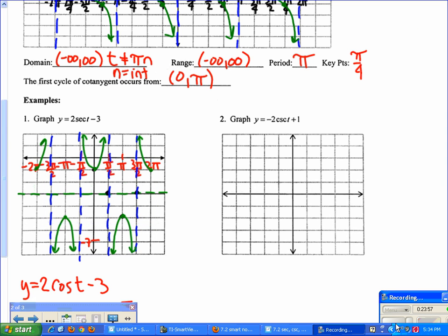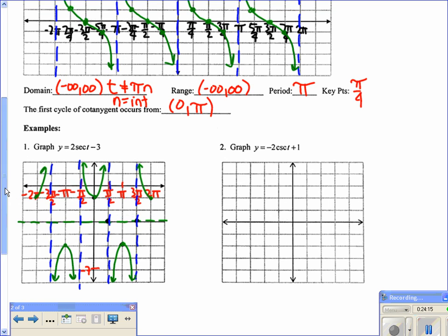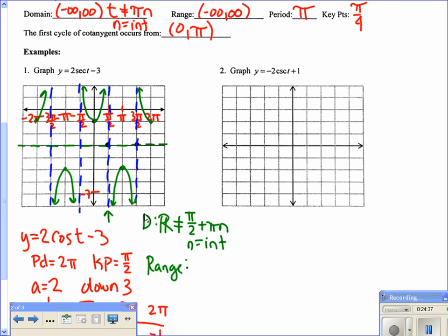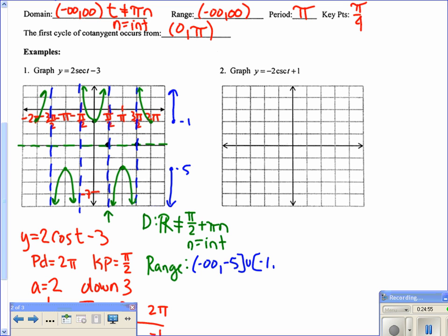After erasing the cosine helper graph, we have y = 2·secant(t) − 3. For the domain, the first asymptote is still at π over 2 and repeats every π, so t ≠ π/2 + πn where n is an integer. The range has changed: the graph goes from negative infinity to negative 5, then from negative 1 to infinity — the values in between are not on the graph.